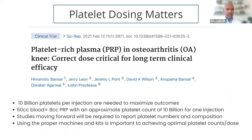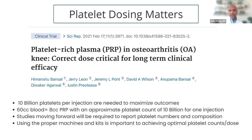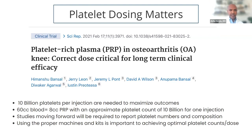A study published in February 2021 by Dr. Bansal and his team out of India was another high-powered level-one study with 150 patients randomized to two groups. The control group received high molecular weight hyaluronic acid (Monovisc), a 4cc injection — 75 patients. The other 75 received high-dose PRP: a 60cc blood draw generating 8cc's of PRP with an approximate platelet count of 10 billion. At one year, the PRP group did substantially better than the hyaluronic acid group in WOMAC scores, VAS scores, and even walking distance.